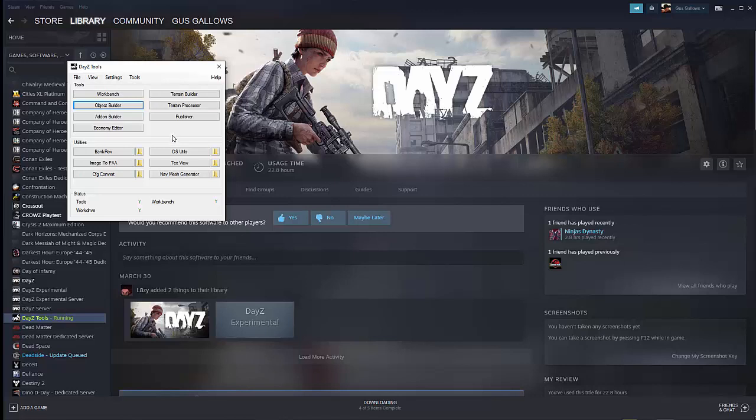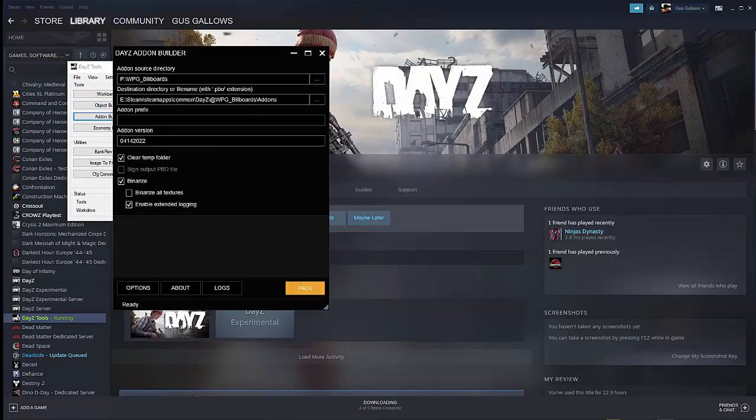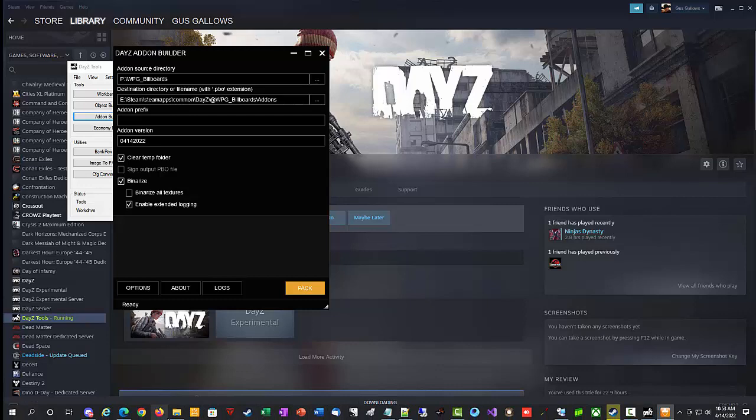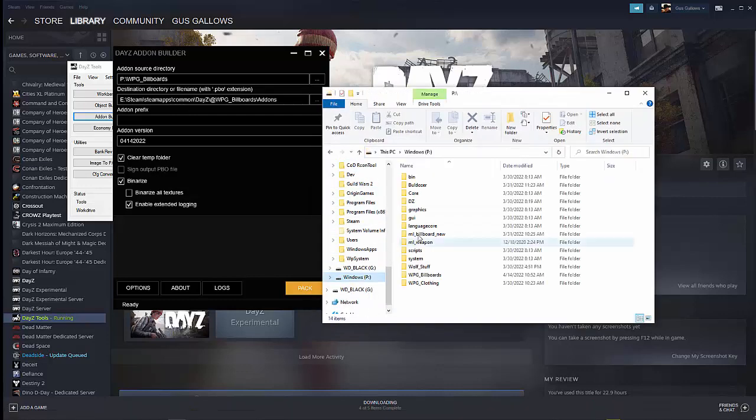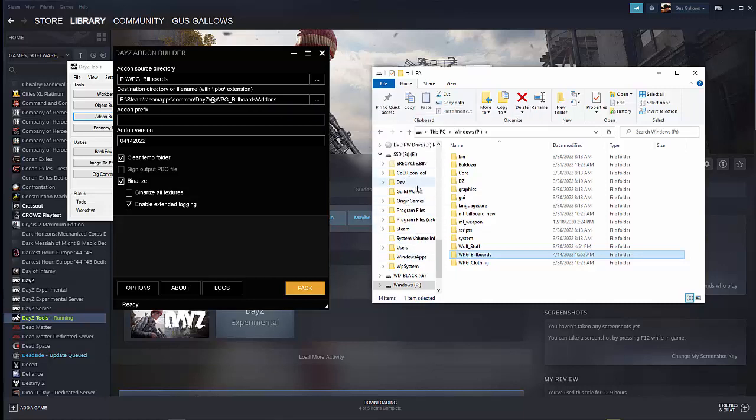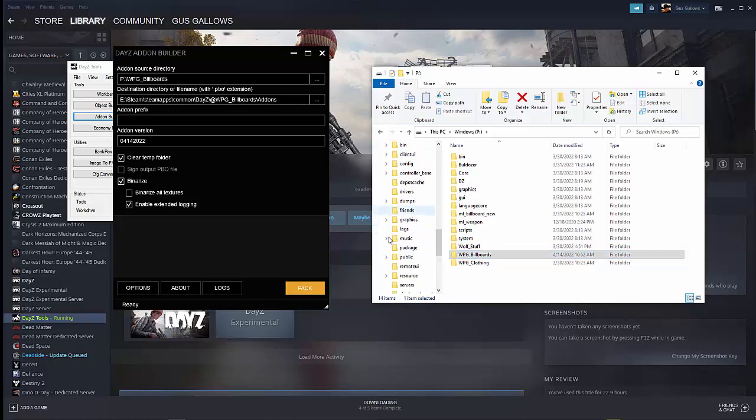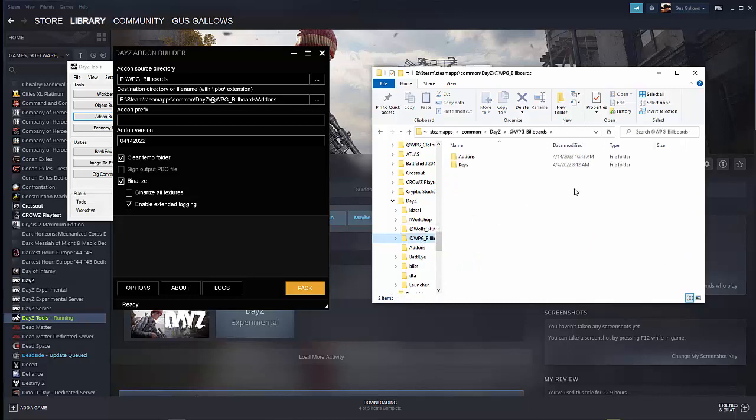So now we need to actually build the mod, all right, the add-on. So the object's there. We want to make it part of our mod. So we're going to do an add-on builder, and inside the add-on builder, first things first. The source directory will always be whatever you created on the P drive to store all this stuff. So again, that's my P drive, and WPGBillboards is where I put it. That's the source directory. Then the destination directory is going to be that eDrive folder that you created under your game. So under DayZ, SteamApps, Common, DayZ, and WPG, at WPGBillboards. And then add-ons. So you want to make sure it goes all the way to the add-ons folder, not just at the WPGBillboards. All right.